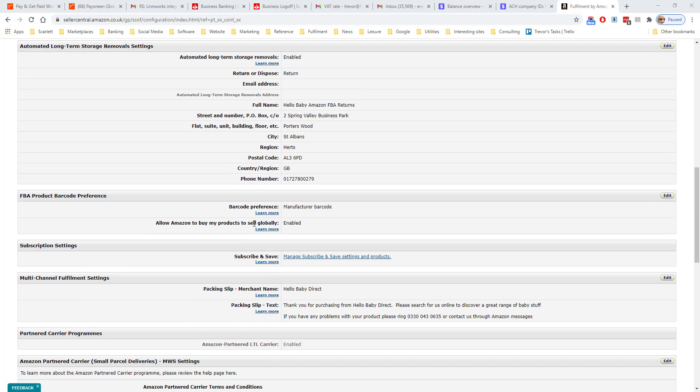Long-term removals. If something is in Amazon storage for more than six months, it triggers a long-term storage fee, which is quite punitive. To avoid paying the long-term storage charge, you can choose to have the items returned or destroyed.